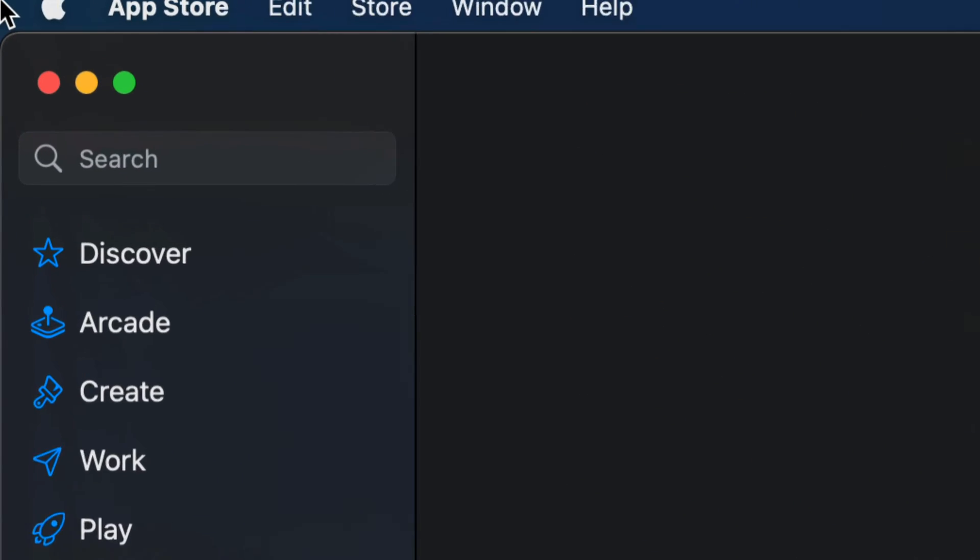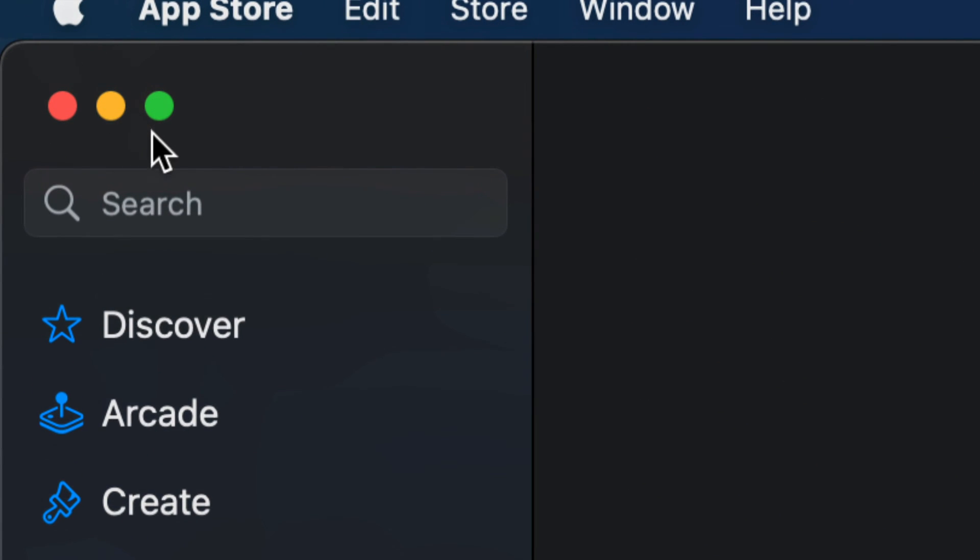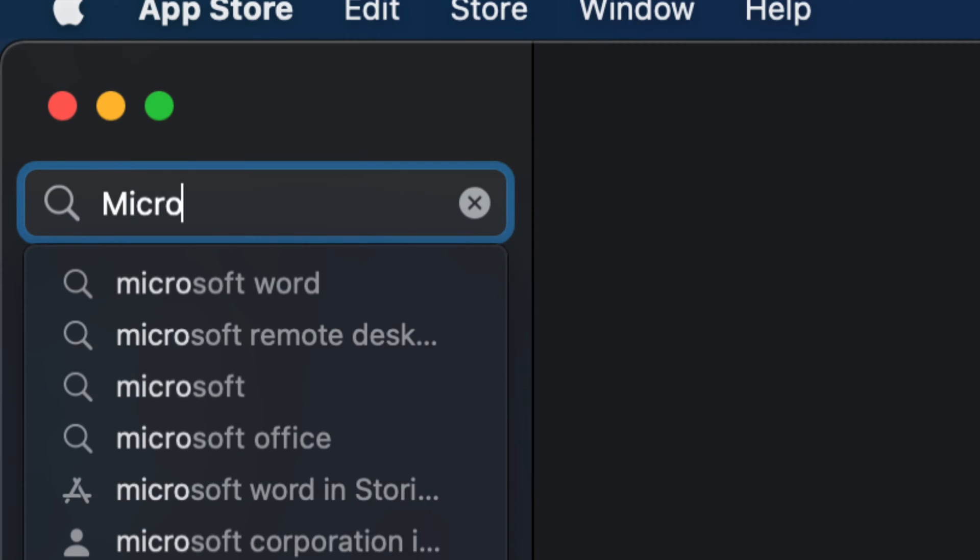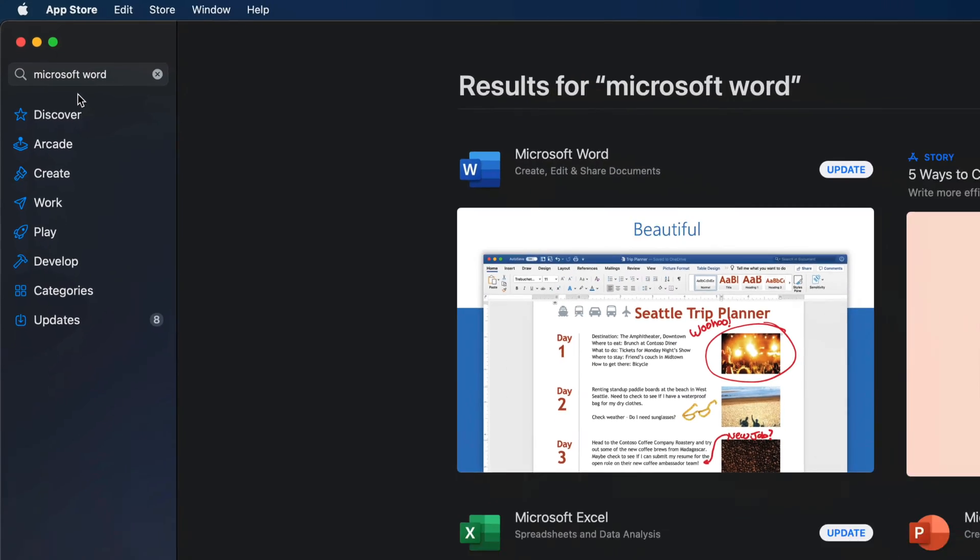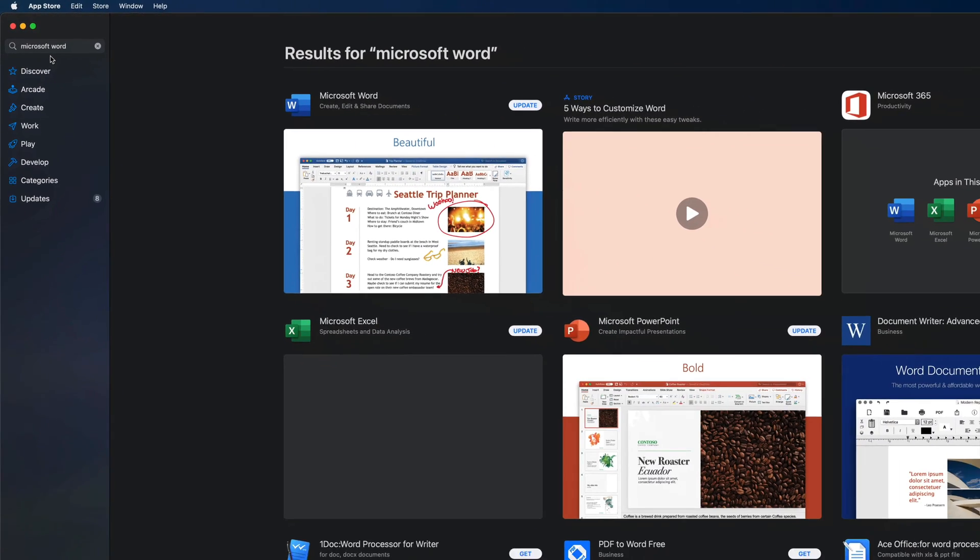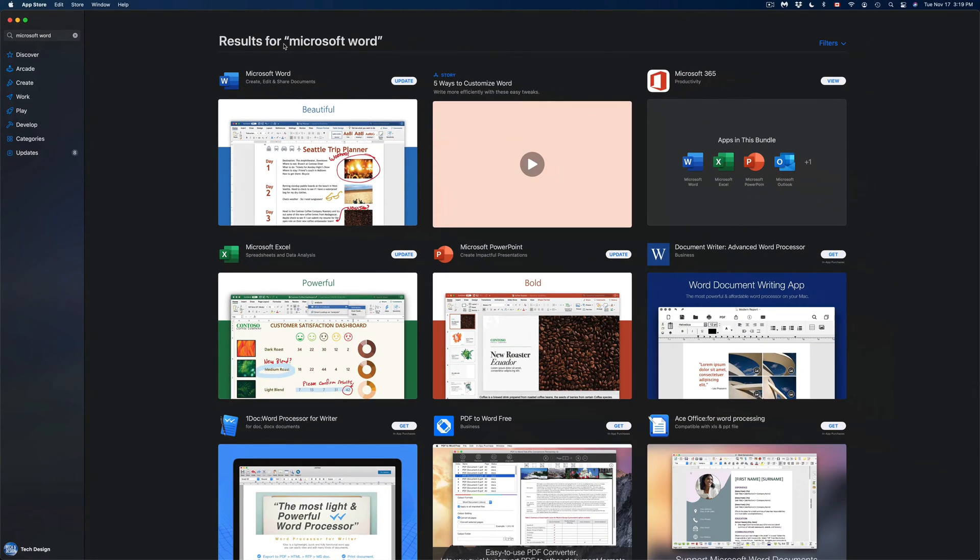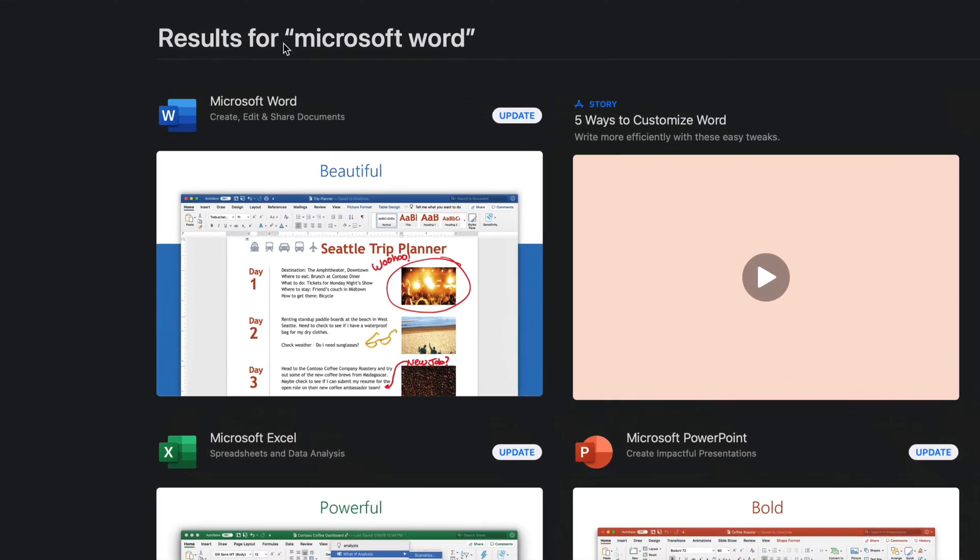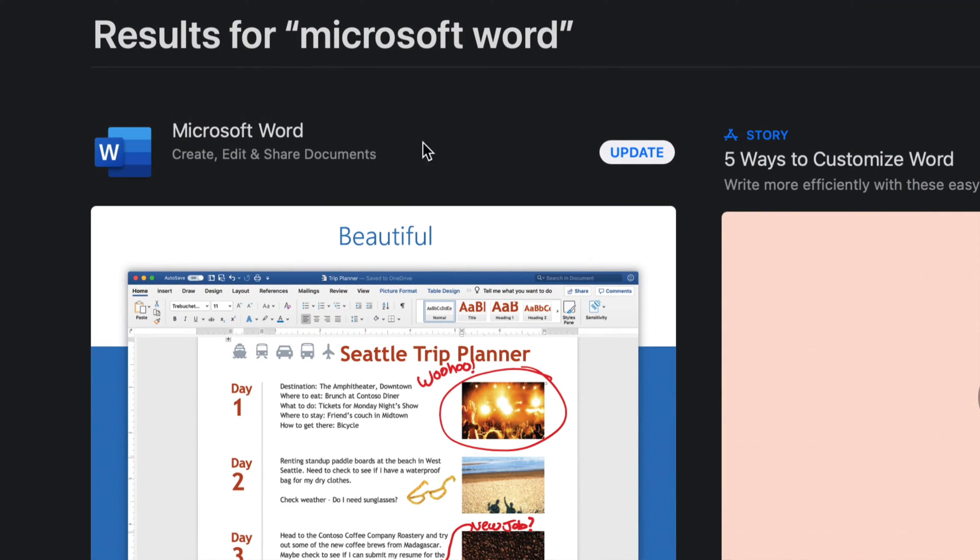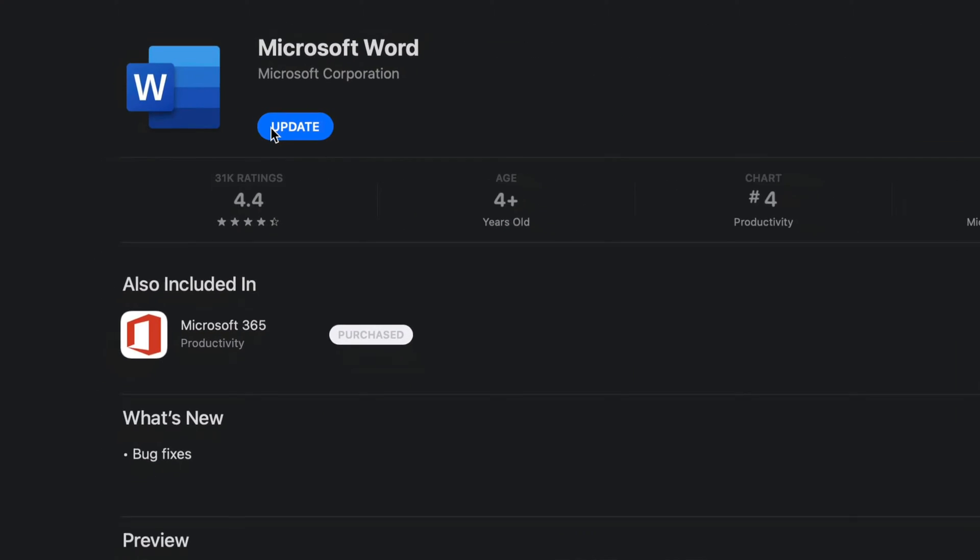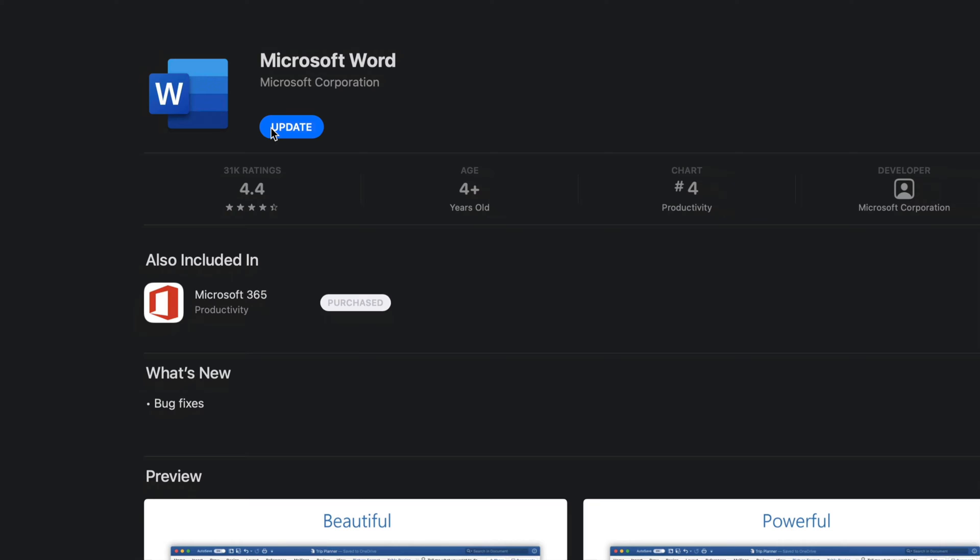Let's just go on the top left-hand side and we're going to go into search and type in Microsoft Word. Once you type in Microsoft Word, you're supposed to see this popping up and the first thing will be Microsoft Word. On the top right-hand corner it's supposed to say 'Update.' In this case we can also go into Microsoft Word, so let's just click on Microsoft Word.